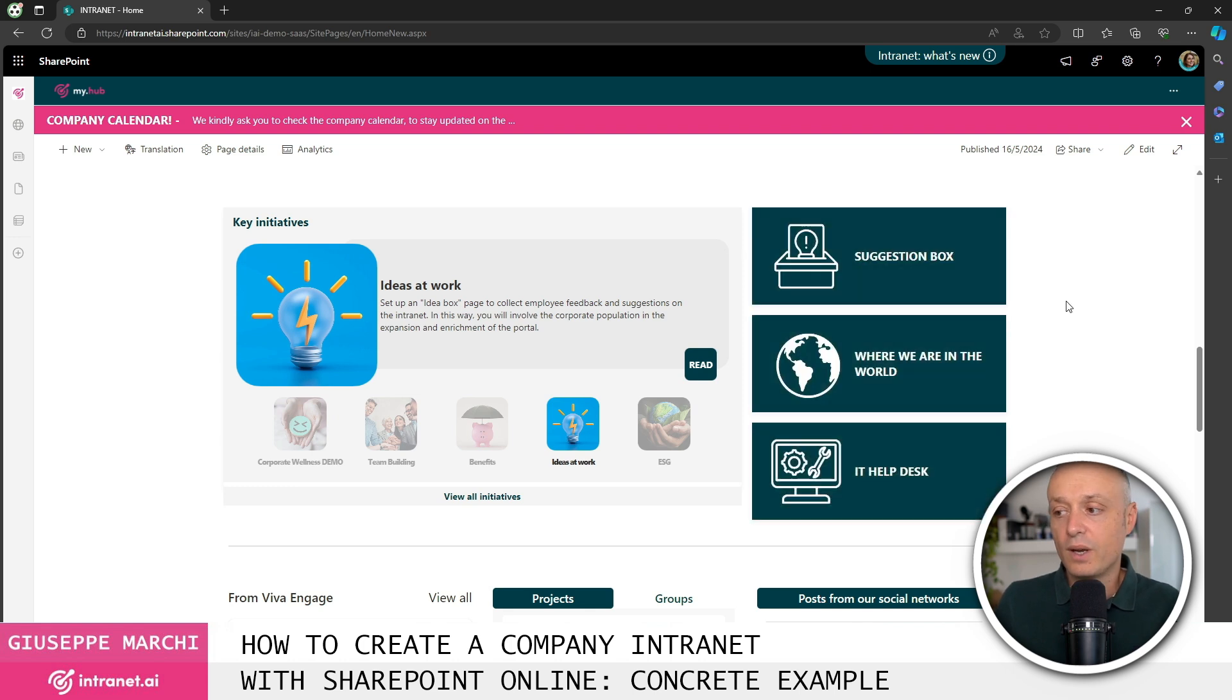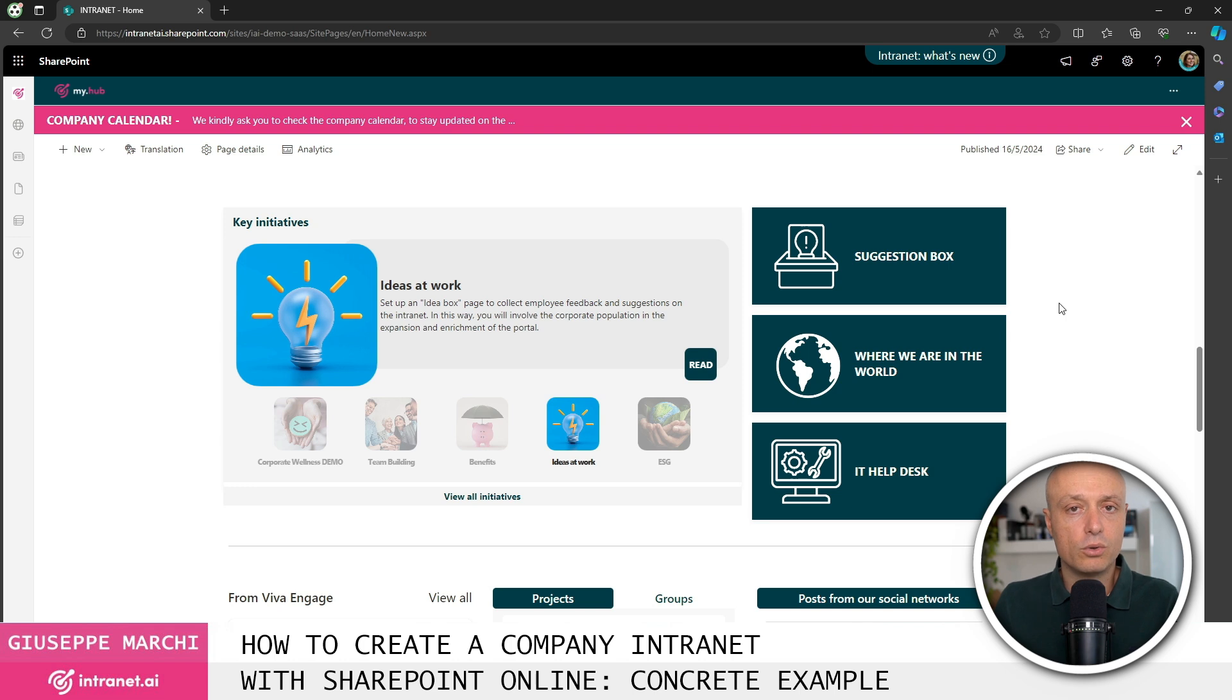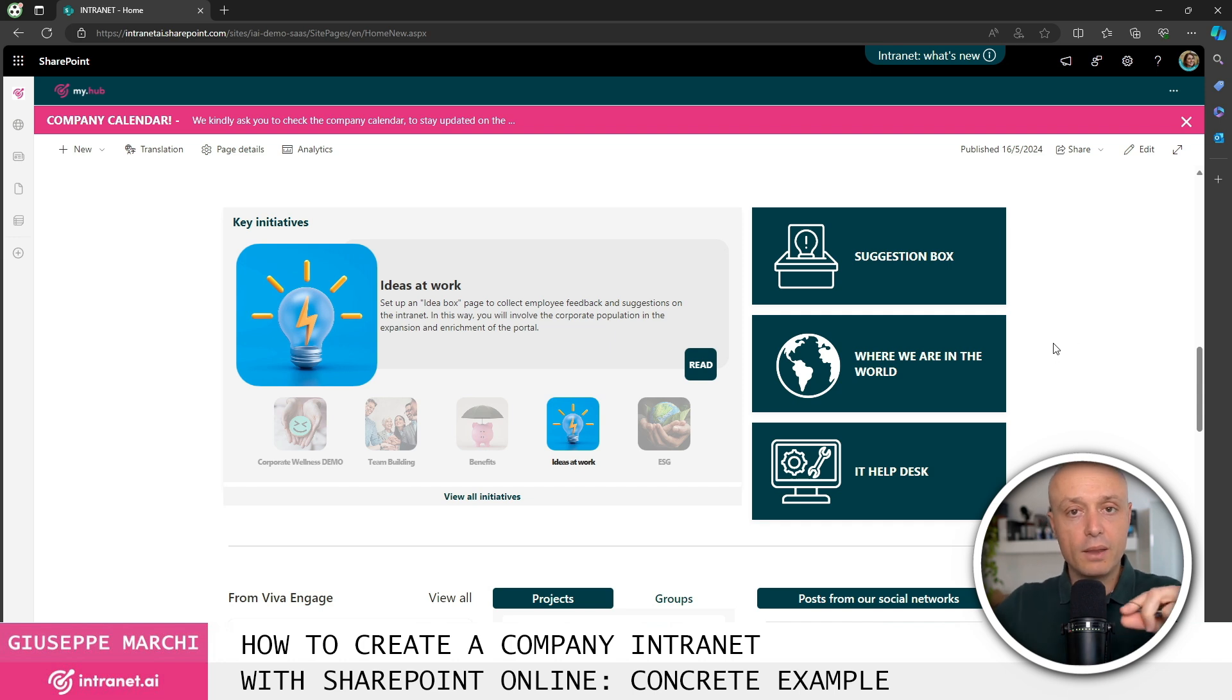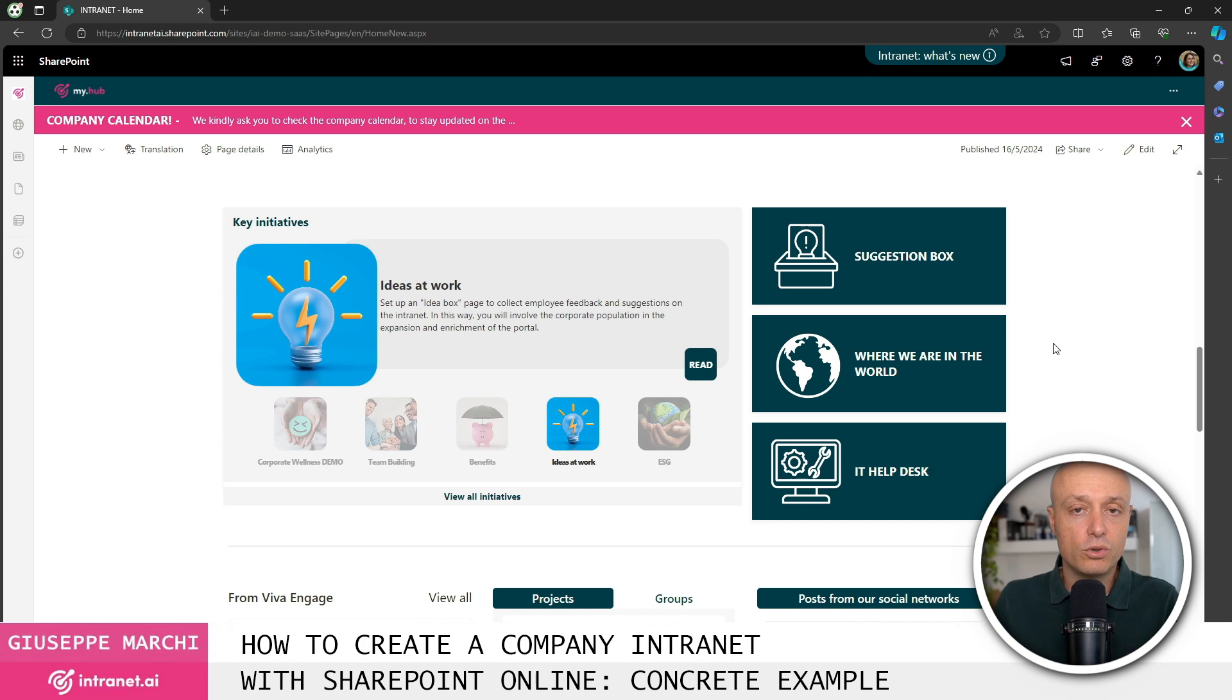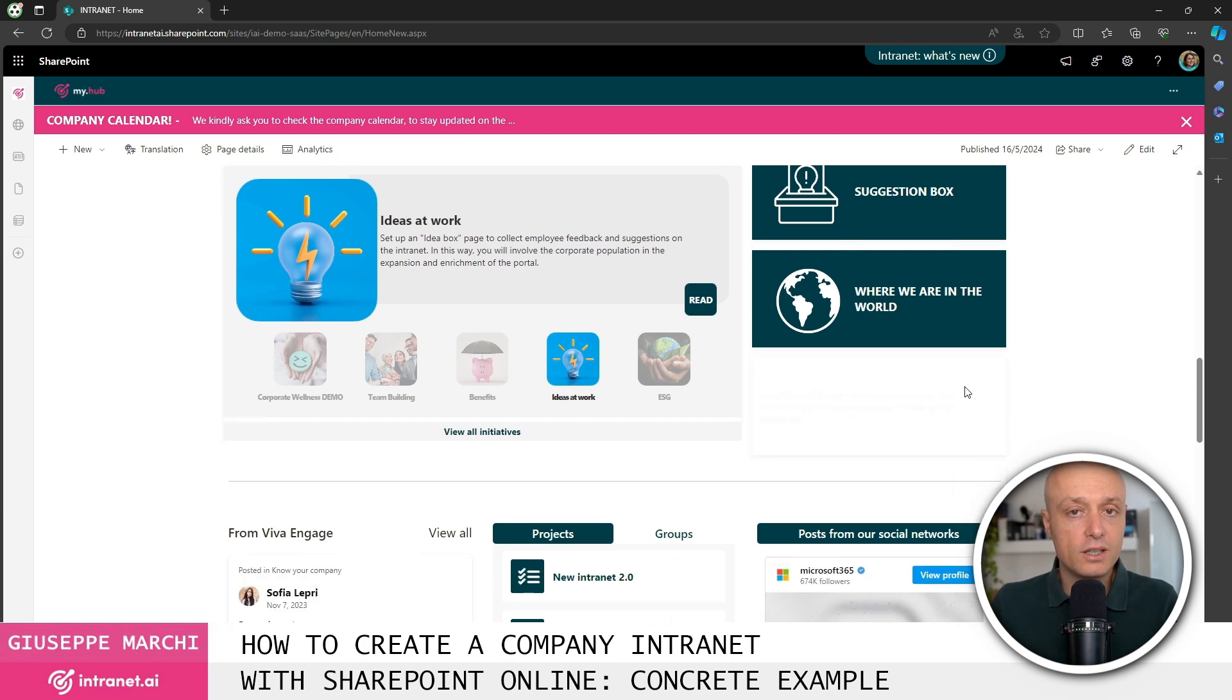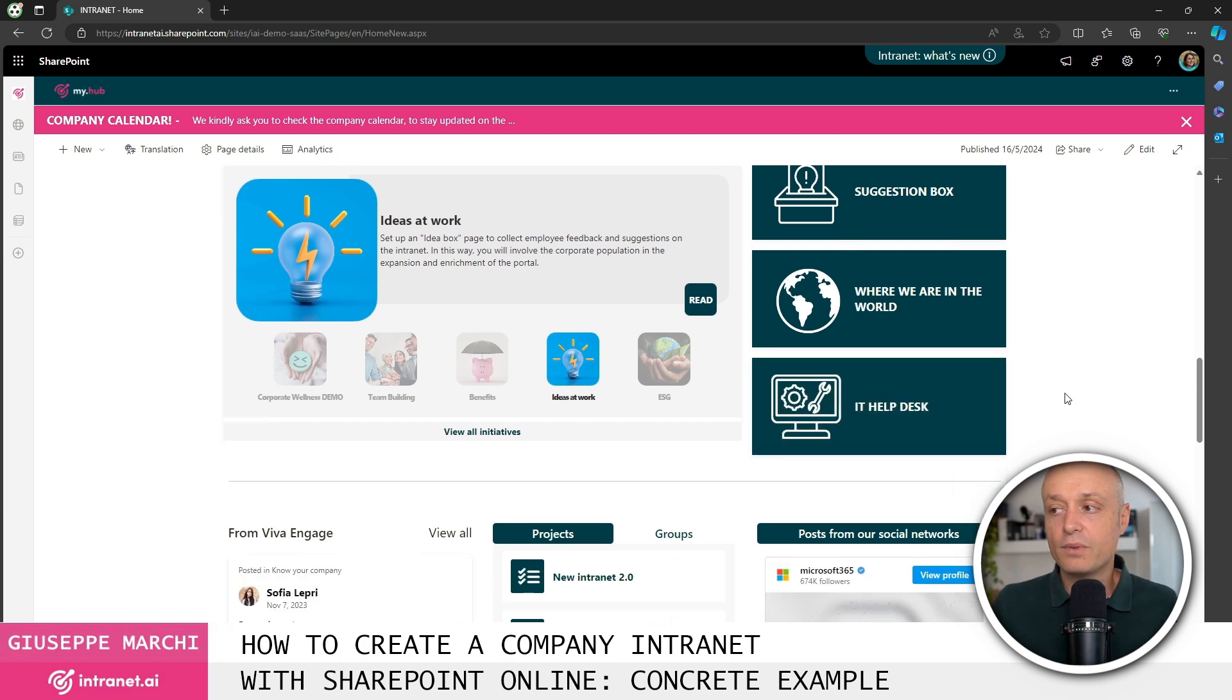One example is the idea generation areas, so suggestions to improve the intranet or in general to enhance business processes. Access to the company's locations, so the map where all the offices are, is clearly useful for those companies that are spread across multiple geographic locations. Access to the help desk to request technical support.